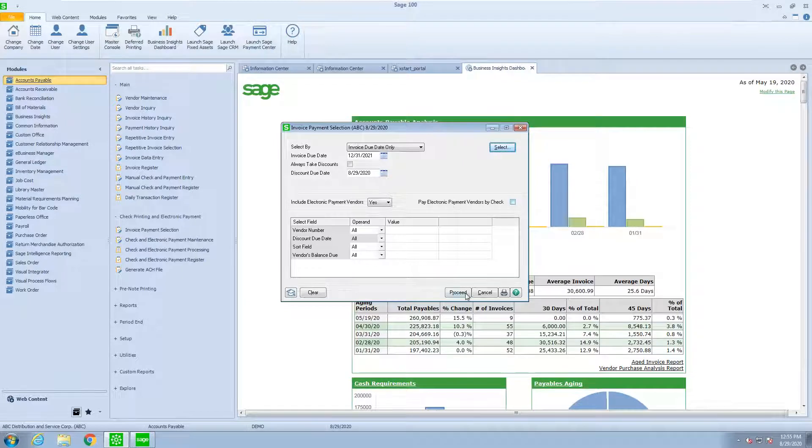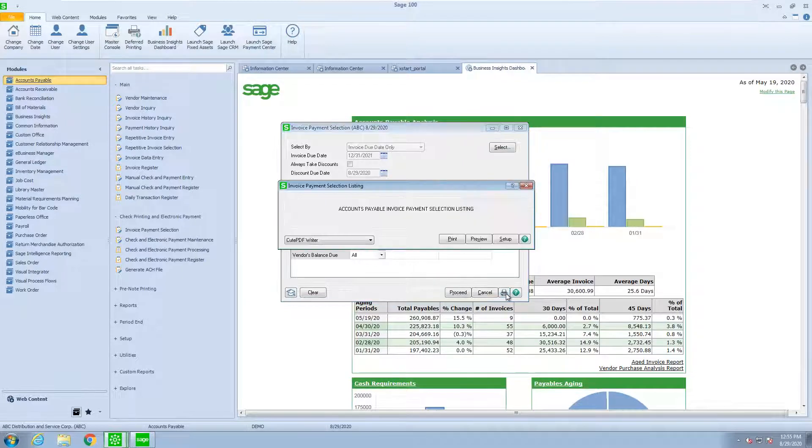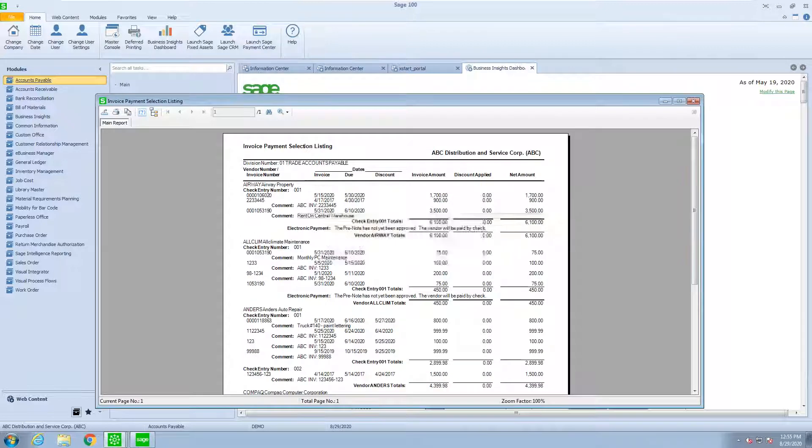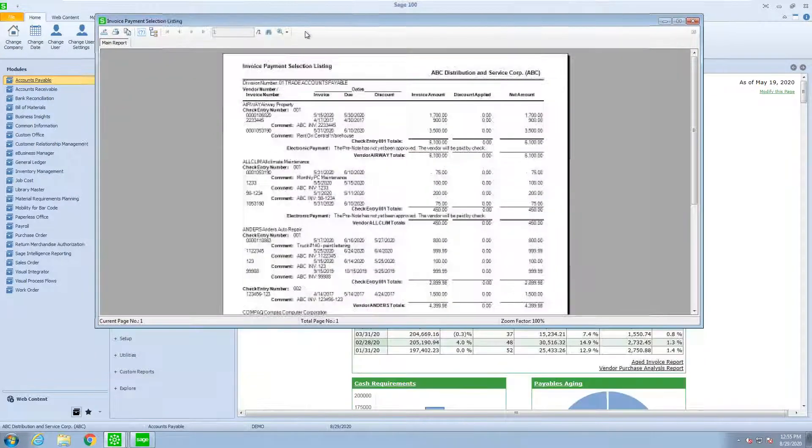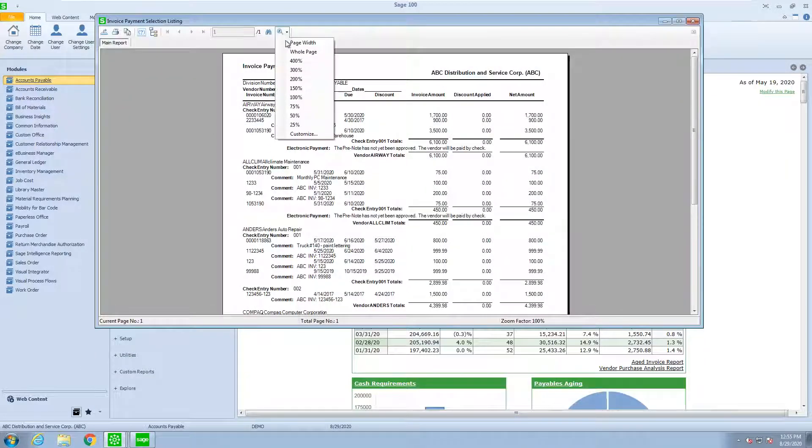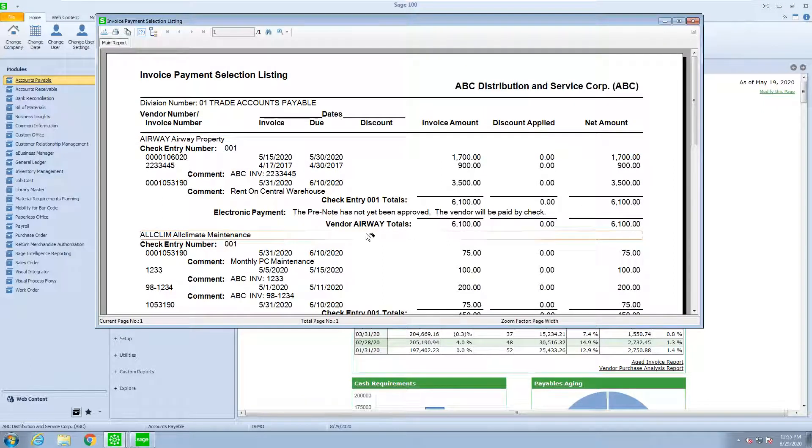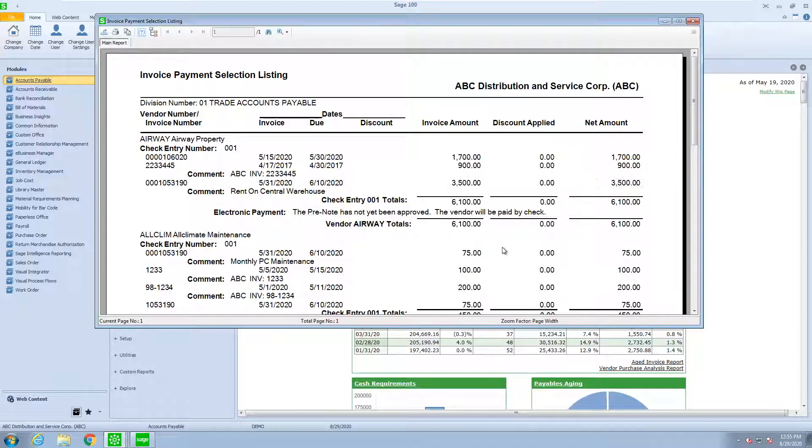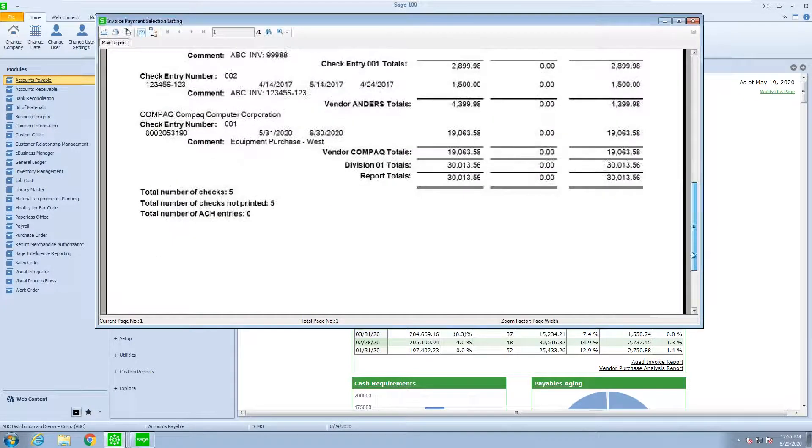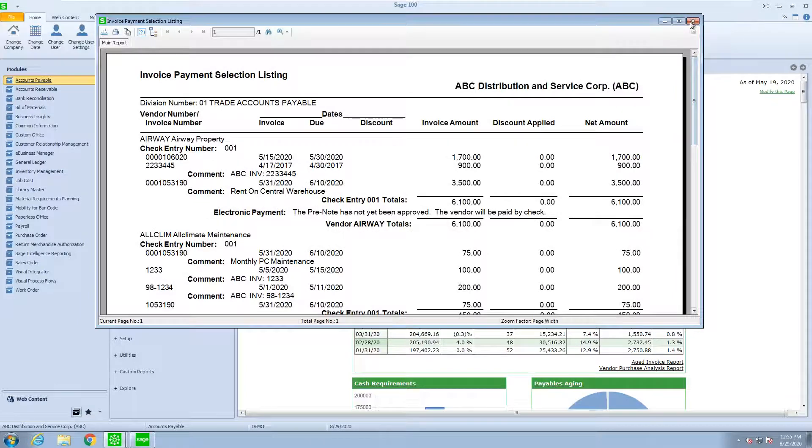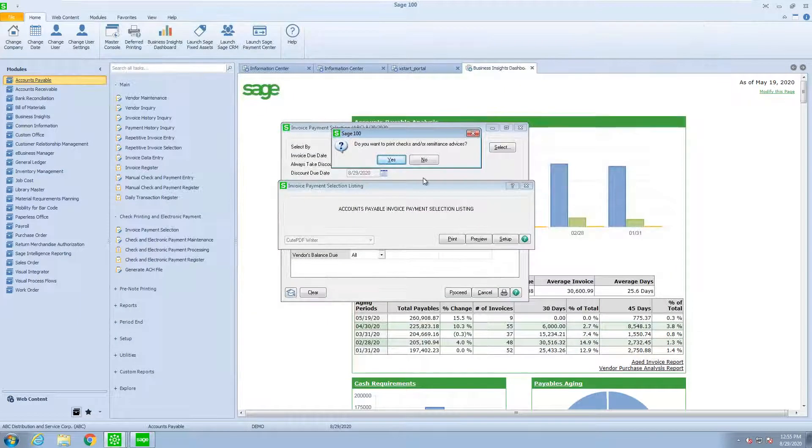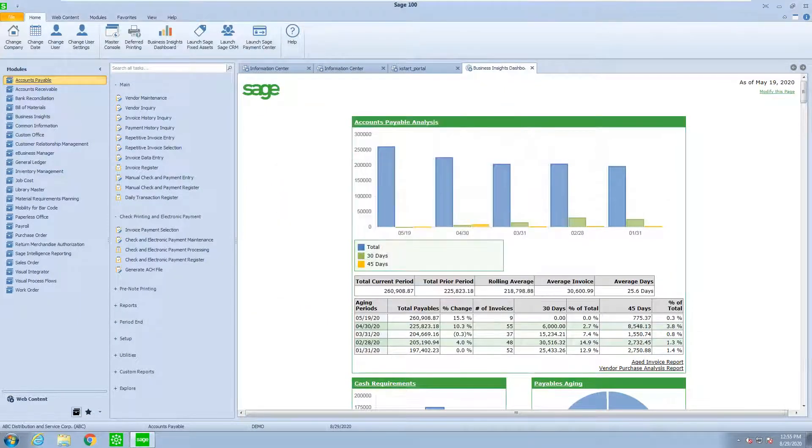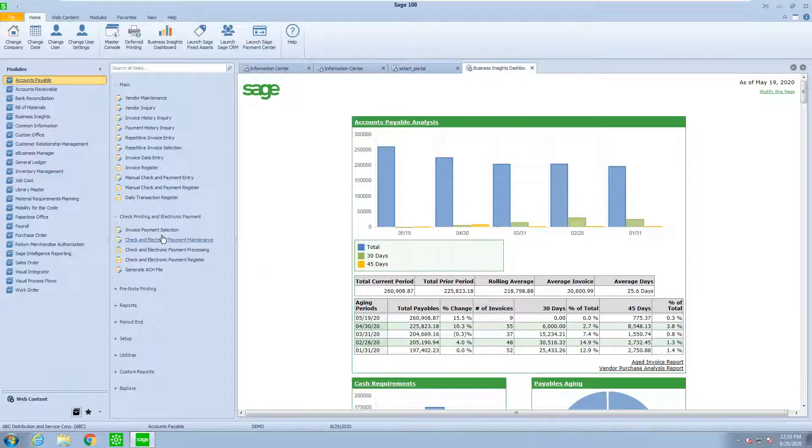Now if I print the preview to see which checks I've selected, here we can see, and I'll make this bigger, we can see the checks that are going to be printed. Notice that the system wants to pay every invoice in full, and oftentimes we may not want to do that. So I'm going to say no to this and go in so we can make a change.